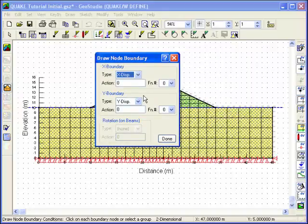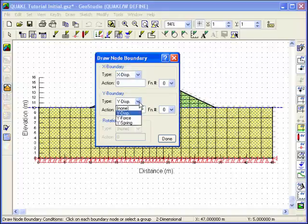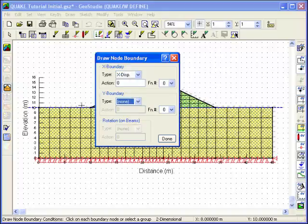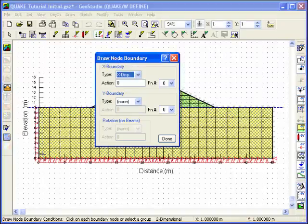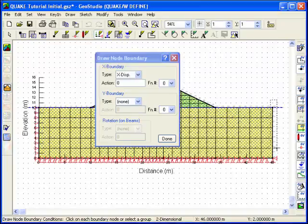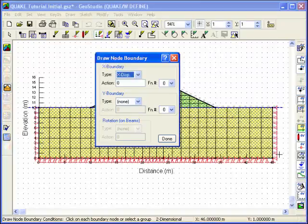Along both the left and right vertical boundaries, the soil can't move in the X direction, but it's free to settle in the Y direction. Select X displacement under the boundary type and leave the action as 0. Remove the boundary condition from the Y direction.